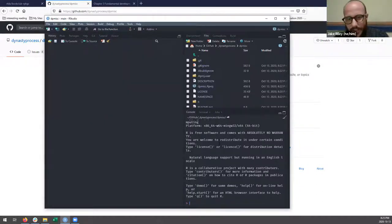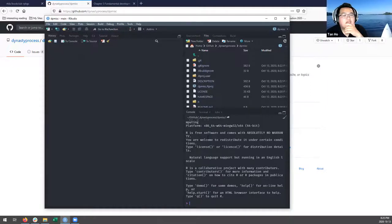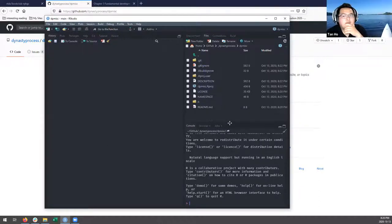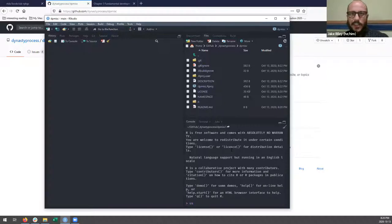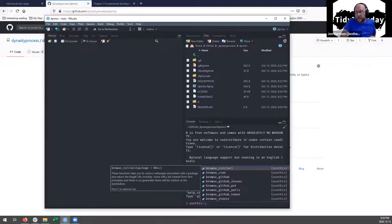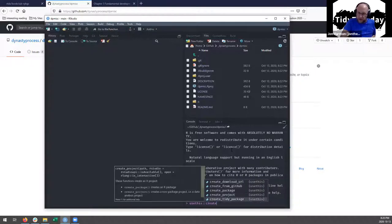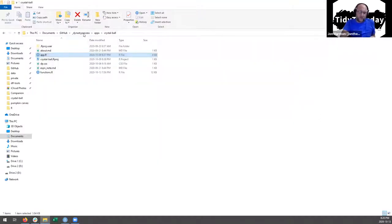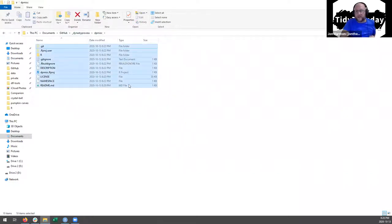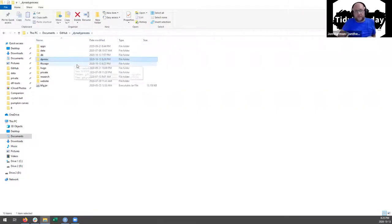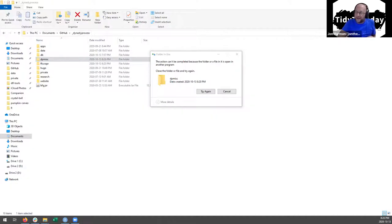So now we've created a package. Is there another function to make a more populated R package directory, like with a test folder and vignettes? What I've done for work is you can have templates on GitHub - we made an R package template with all the settings we have in all our packages. There isn't a single use_this function that does all of that, but there's use_tidy_package which might have extras you don't need.